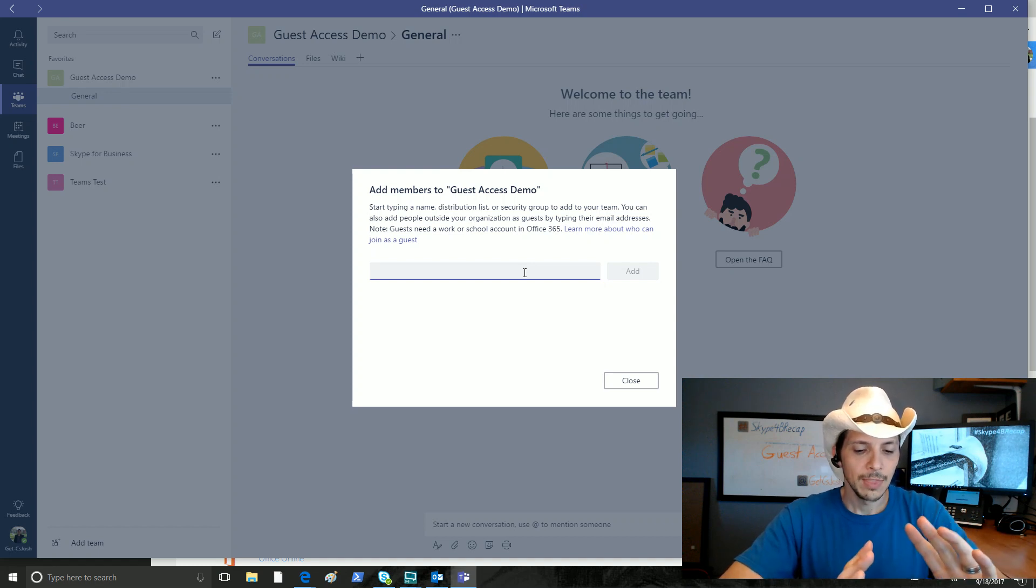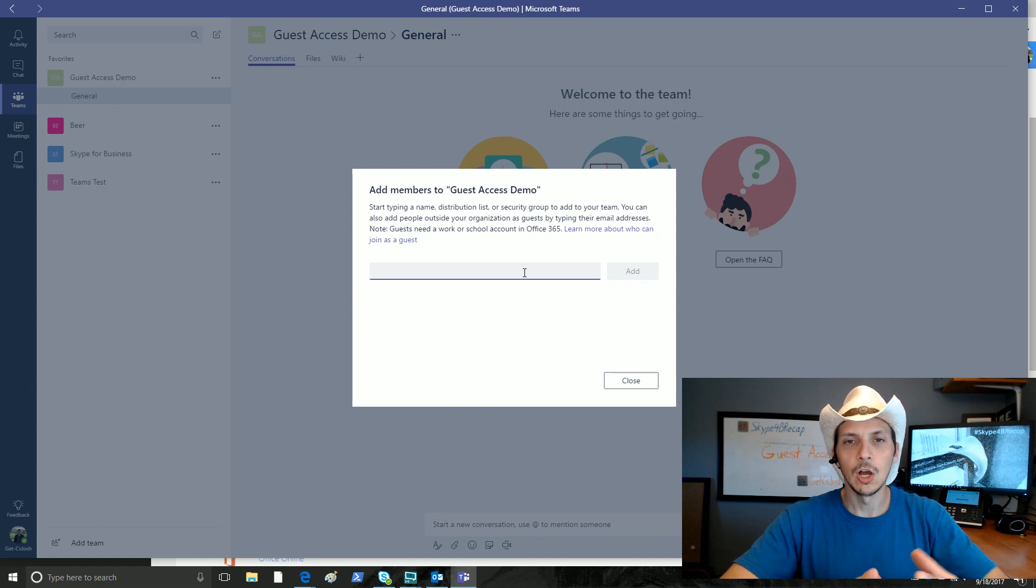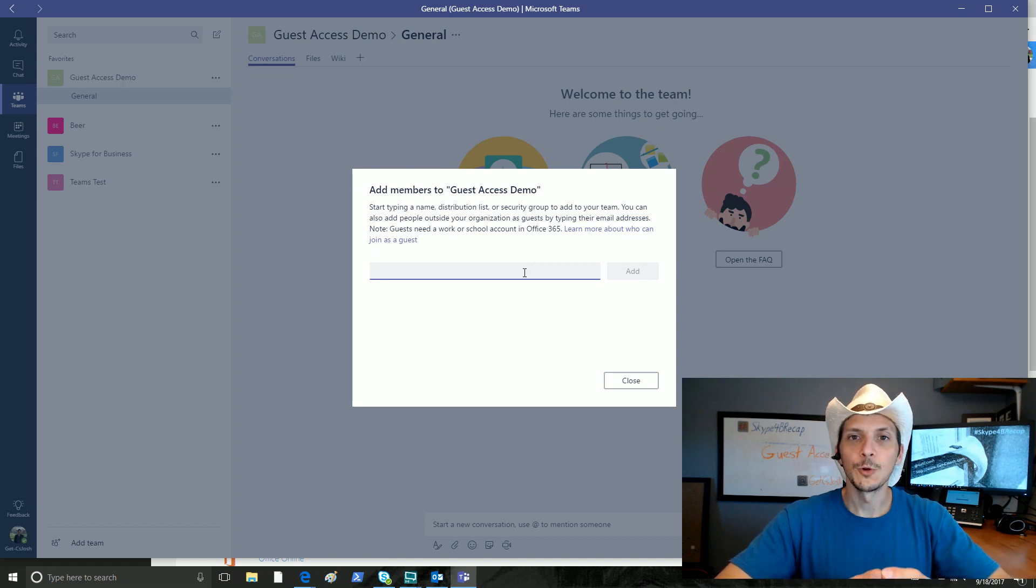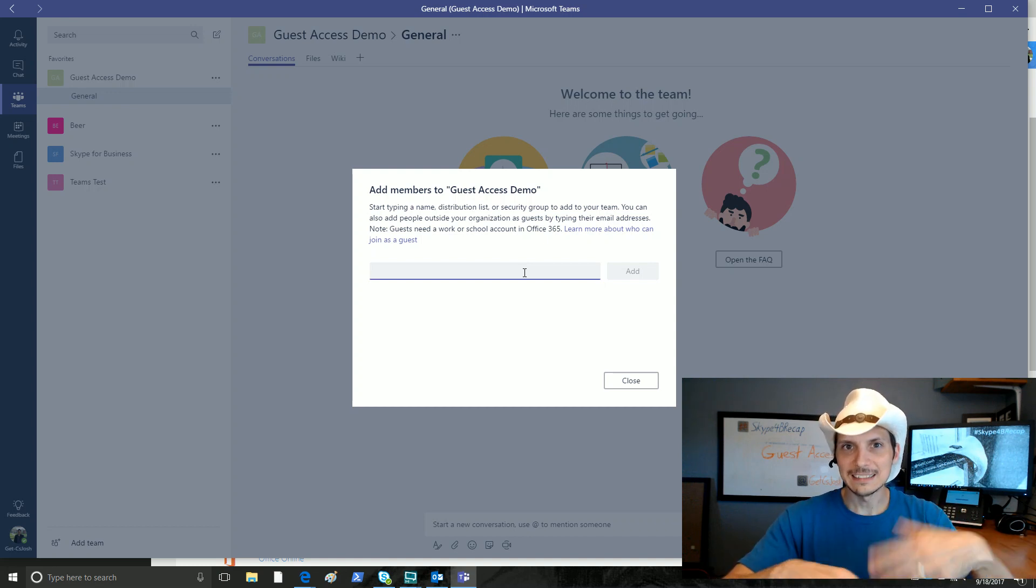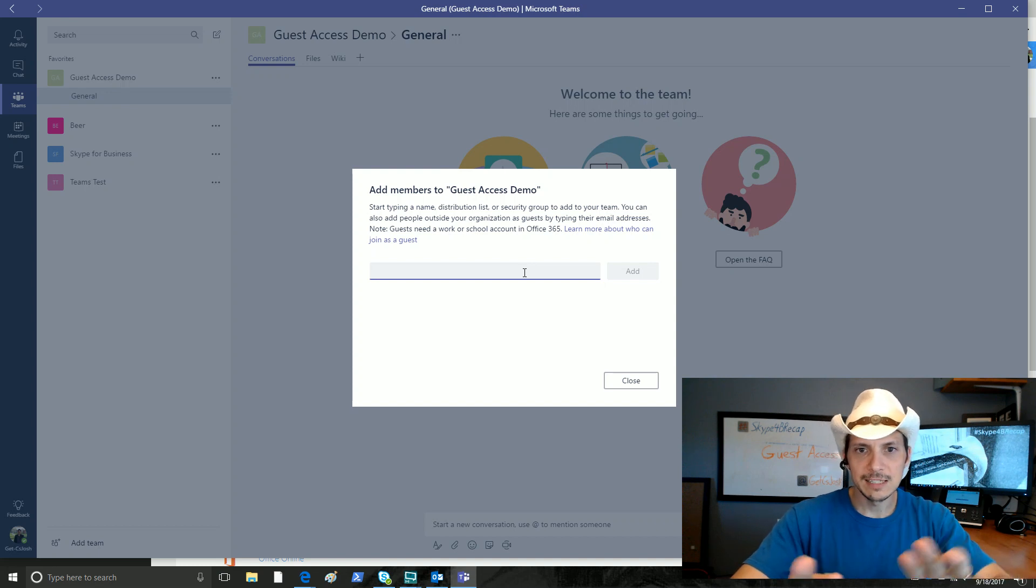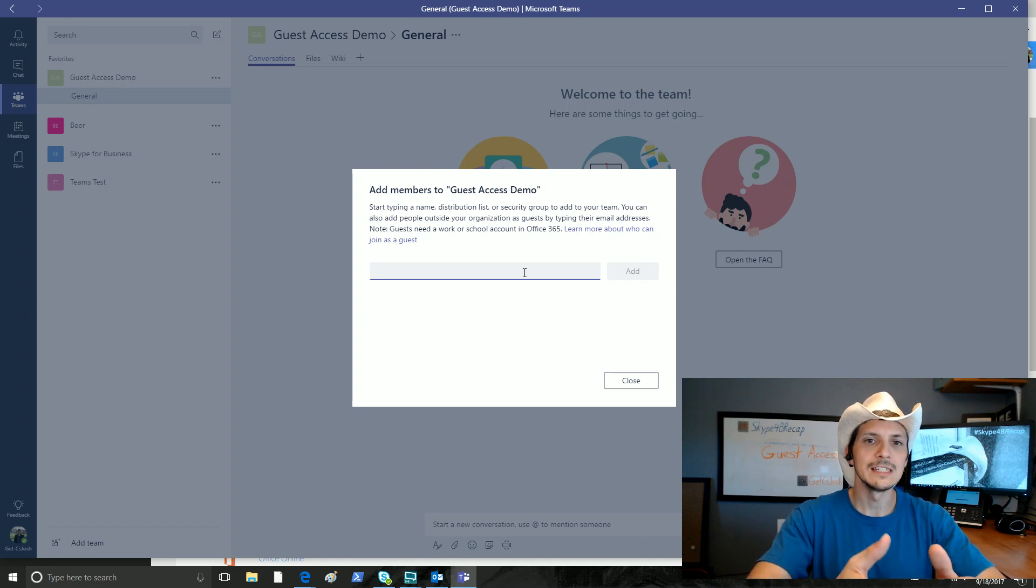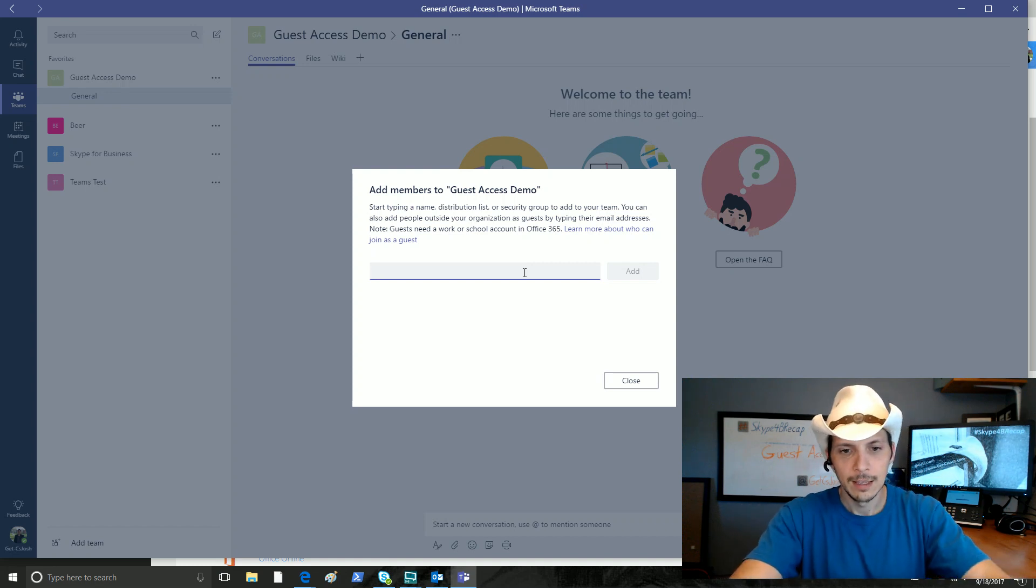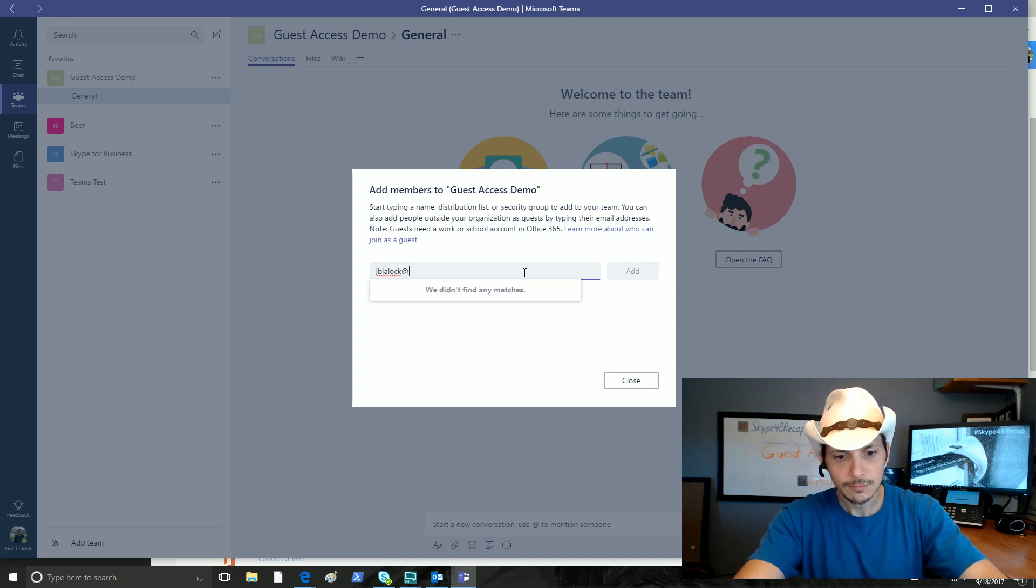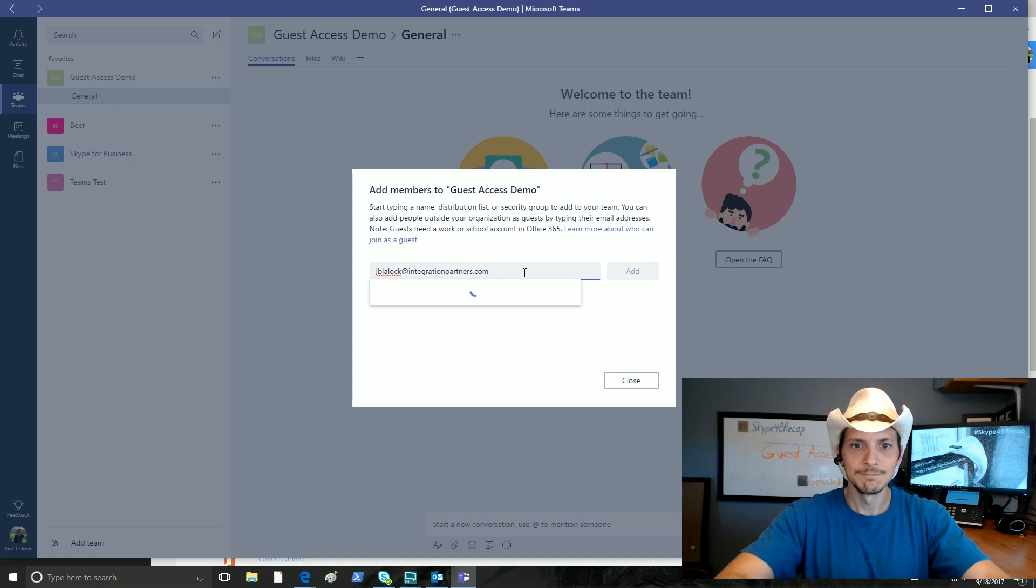Now, what I'm going to do is I'm going to actually demo this with an account called Stimpy, as in Ren and Stimpy, at s4blab.org. However, I did this earlier in testing for this demo, so the experience is a little different. So before I add Stimpy to this list, I'm going to add my work address to this list so you can see what it's like from scratch. I'm going to type in my work email address,